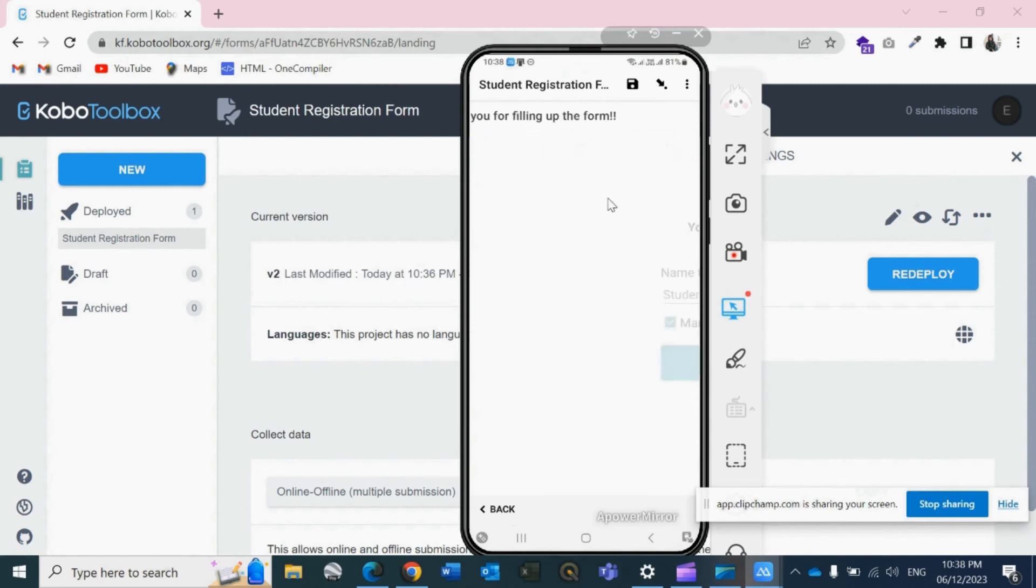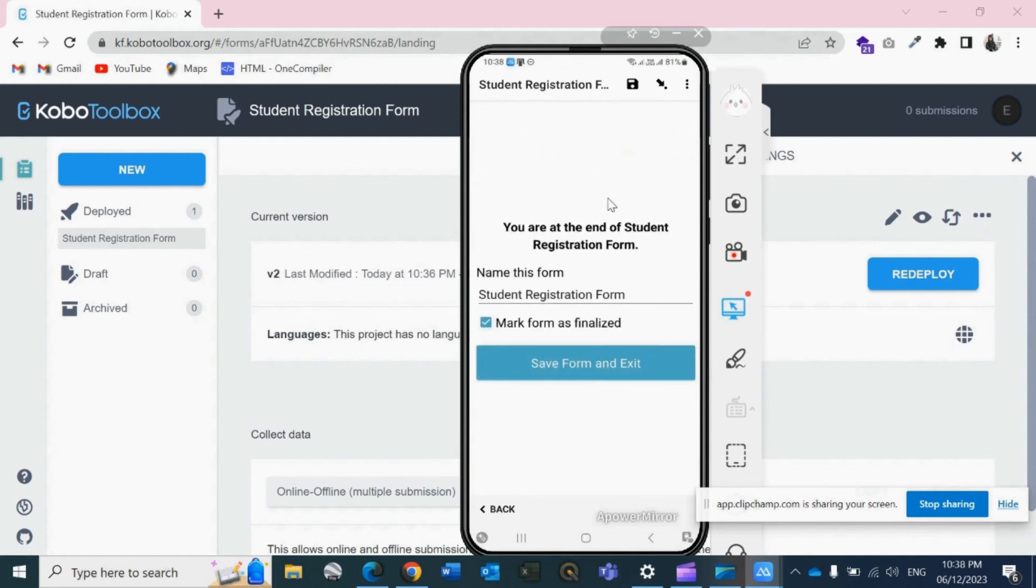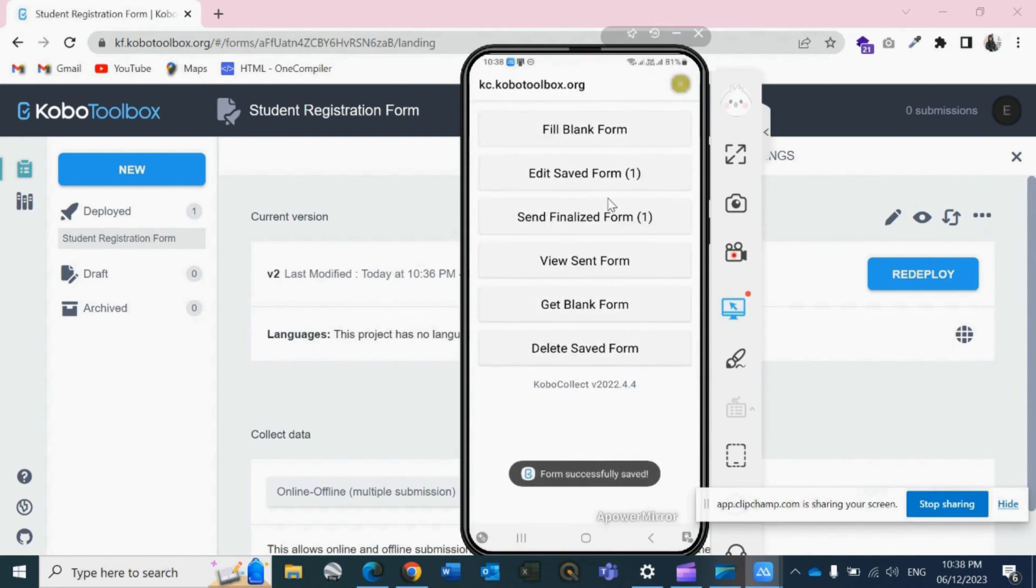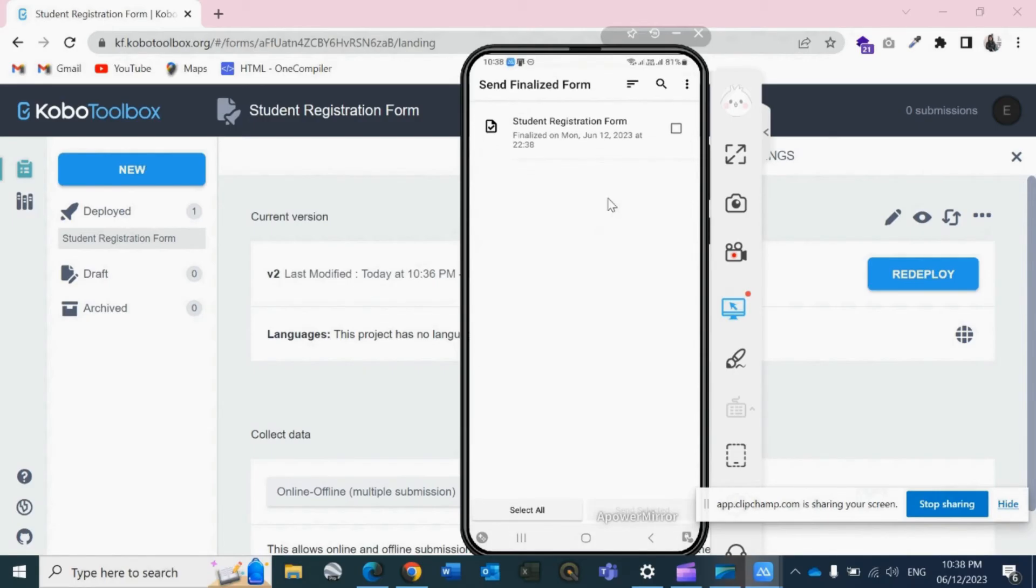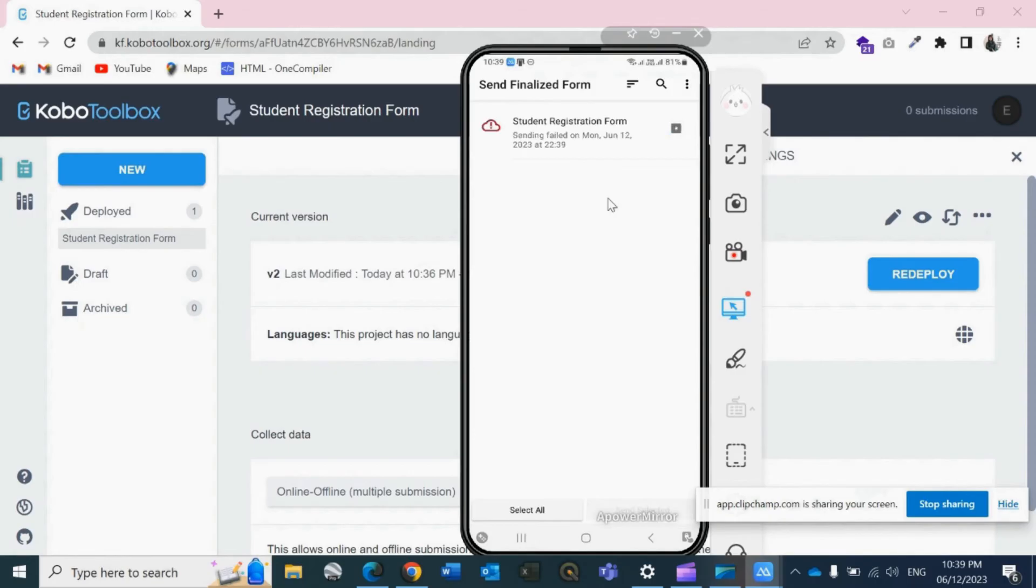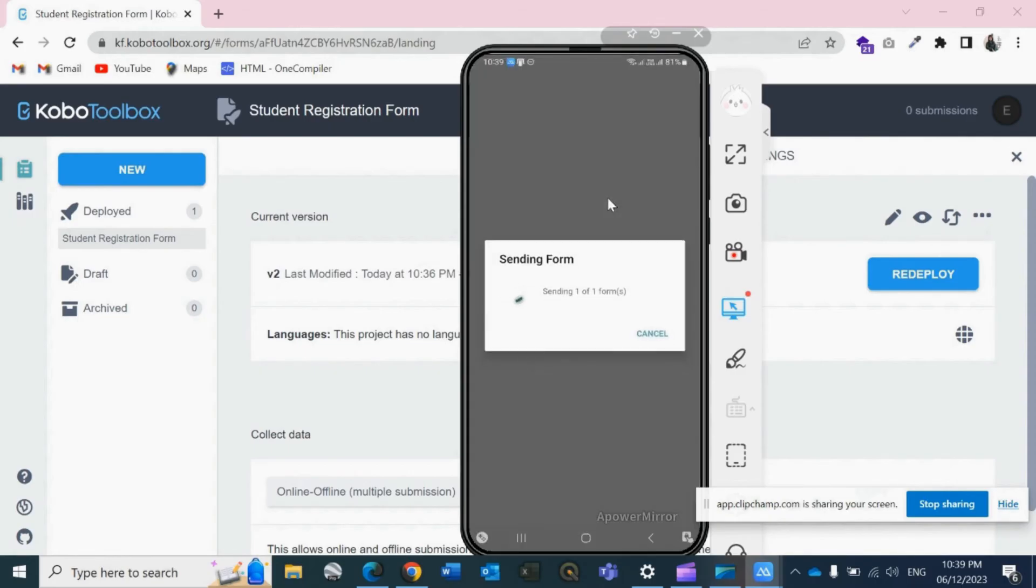Now it's time to send the data. So just click on this Send Finalized Form button, then select the form and click on the option Send Selected, which is situated on the bottom right corner. Send selected.